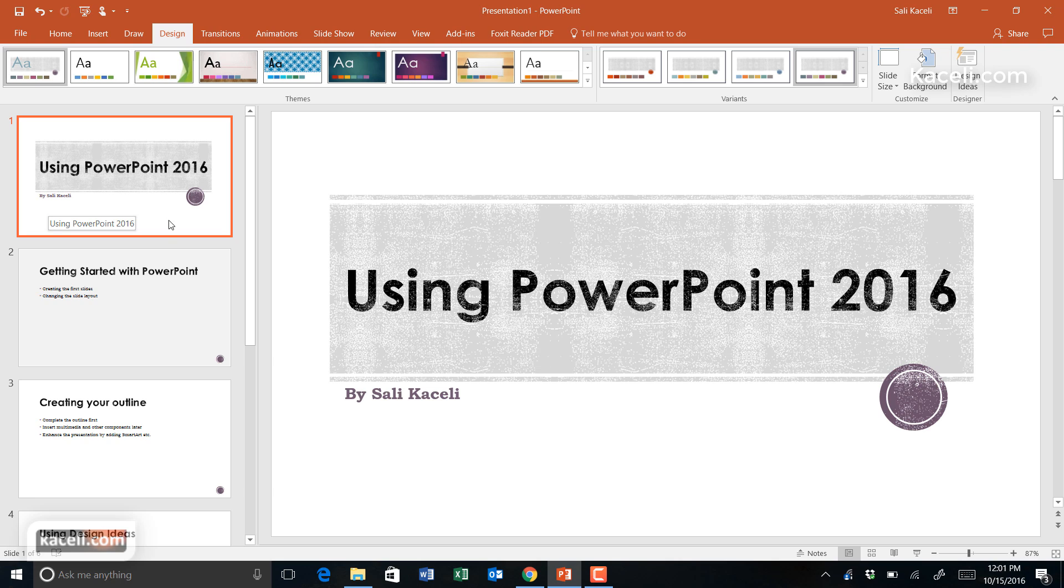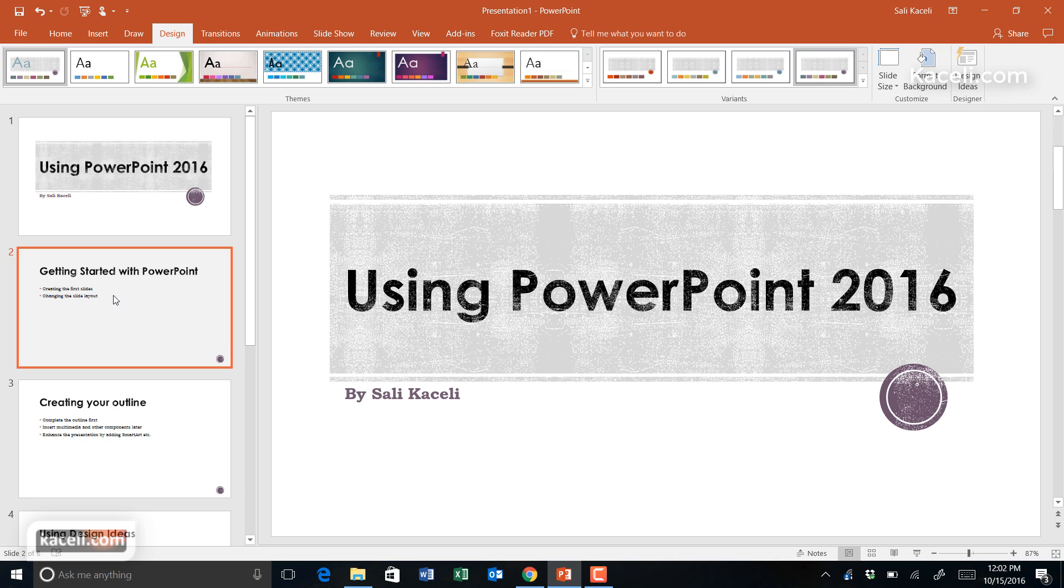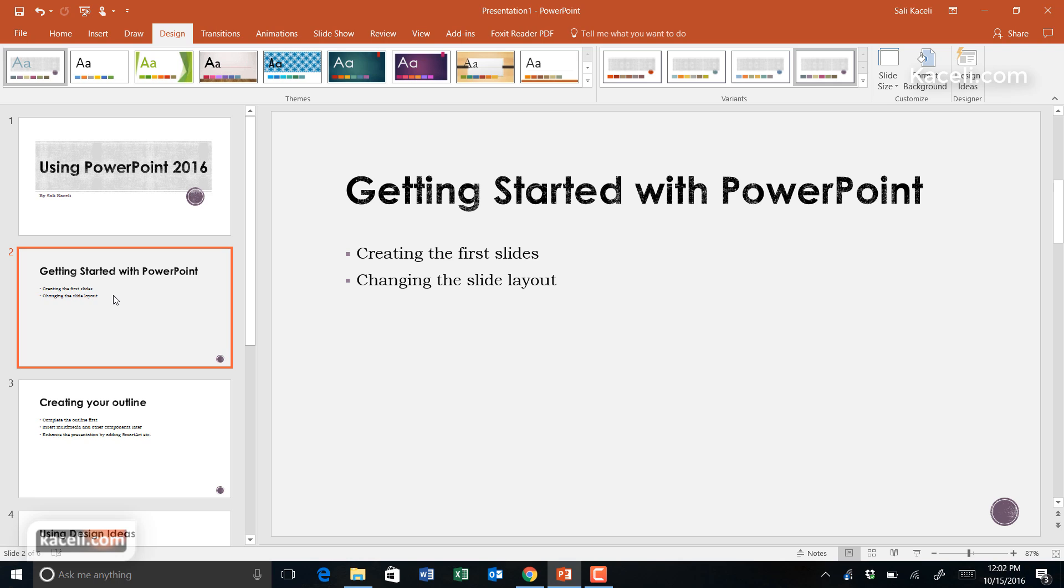We have slides with various content, and all you have to do is change the design or have PowerPoint 2016 give you ideas on the design for this slide.